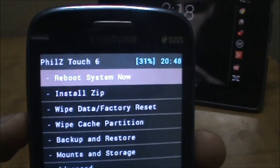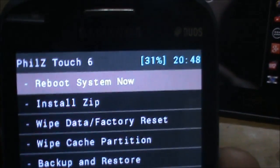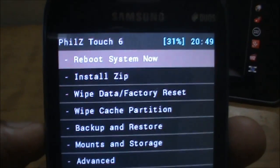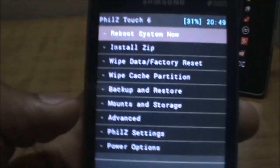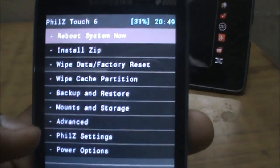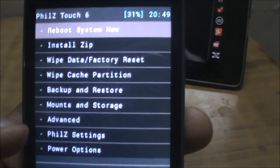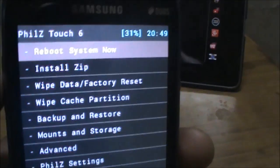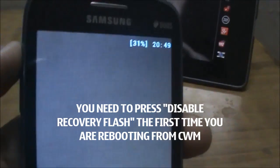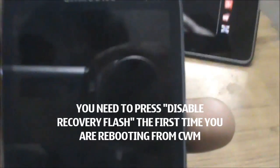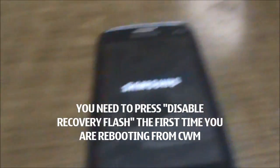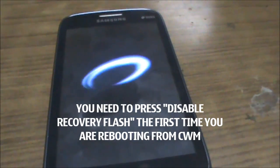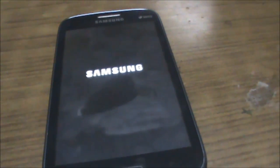First, you should have a minimum of 30 percent battery — it's not strictly necessary but recommended so that if something goes wrong you have enough power to get through. Second, when you first enter recovery after flashing using the terminal command, instead of a blank space there will be an option saying 'Disable Recovery Flash'. Remember to select that option, as it prevents the old stock recovery from being rewritten over the new PhilZ ClockworkMod Recovery.